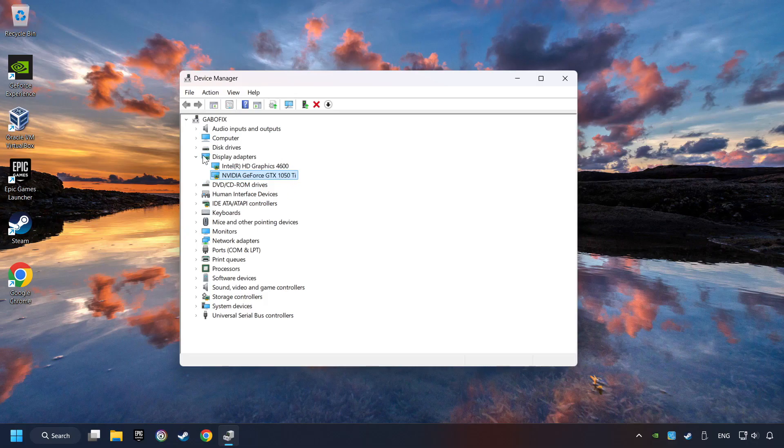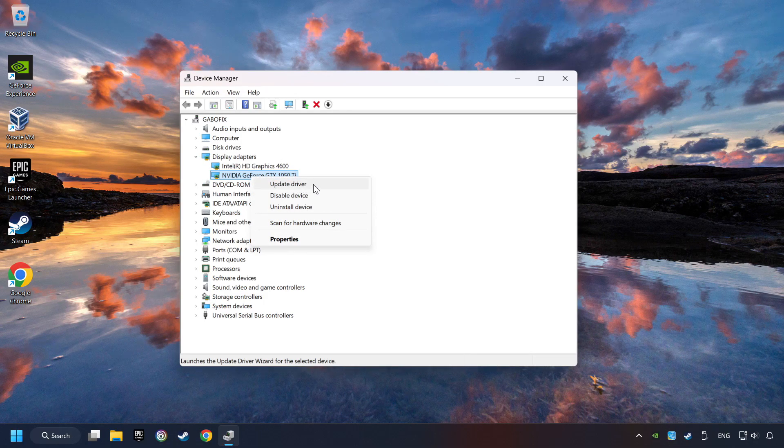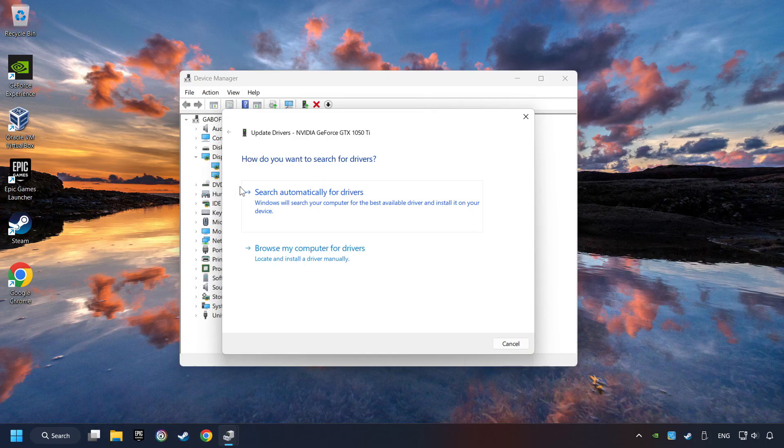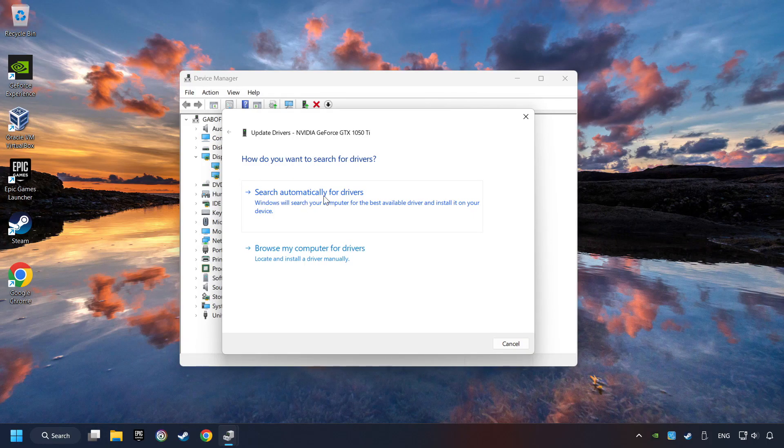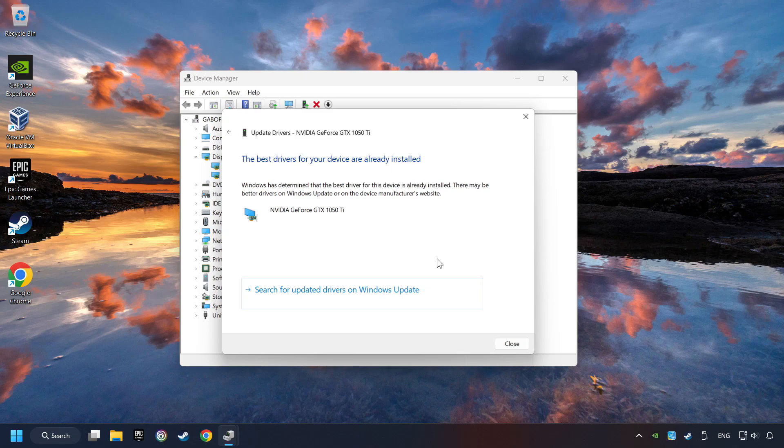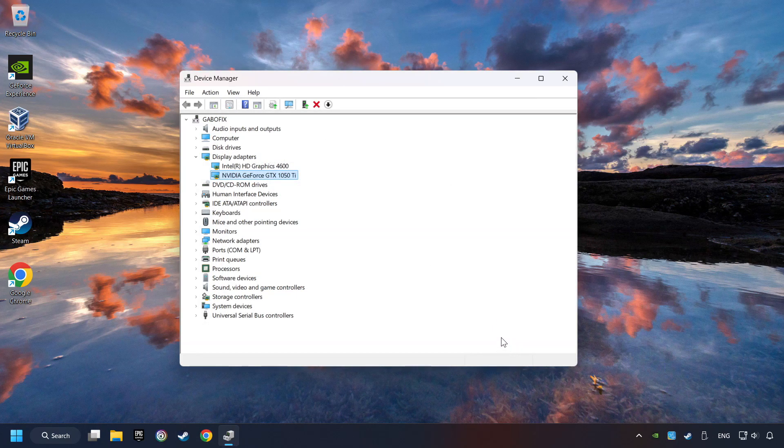Then choose your specific graphics card, right-click, and choose Update Driver. Here you have to click on Search Automatically for Drivers. Then click on Close, and close the windows.